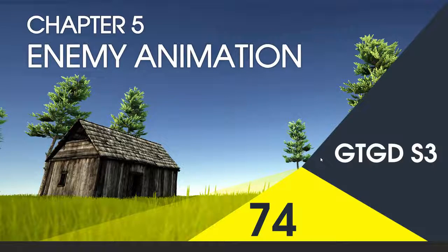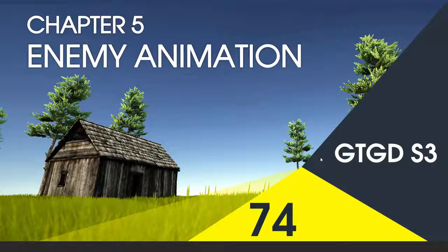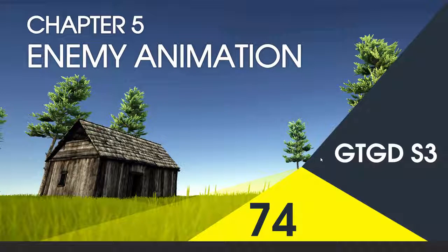Welcome to video 74 in series 3. In this video I'm going to write the enemy animation script.